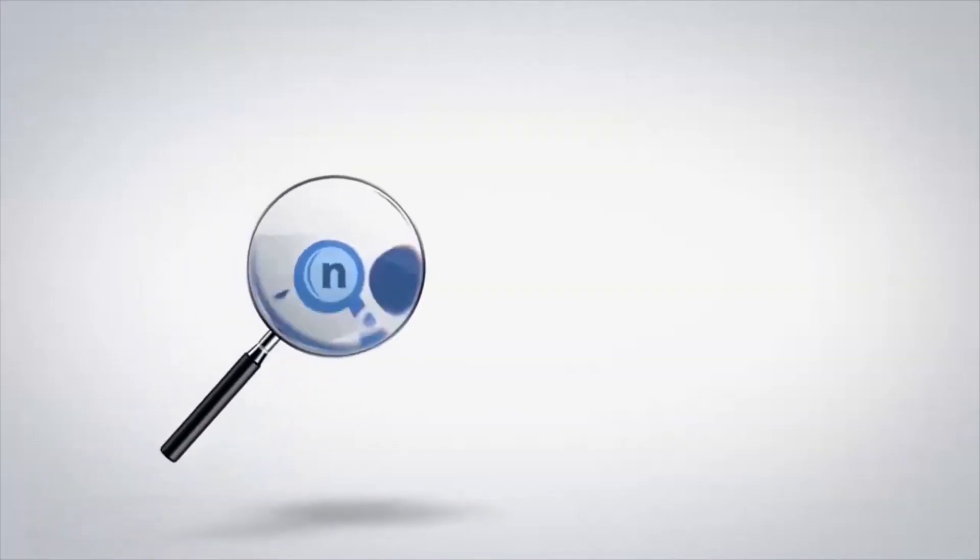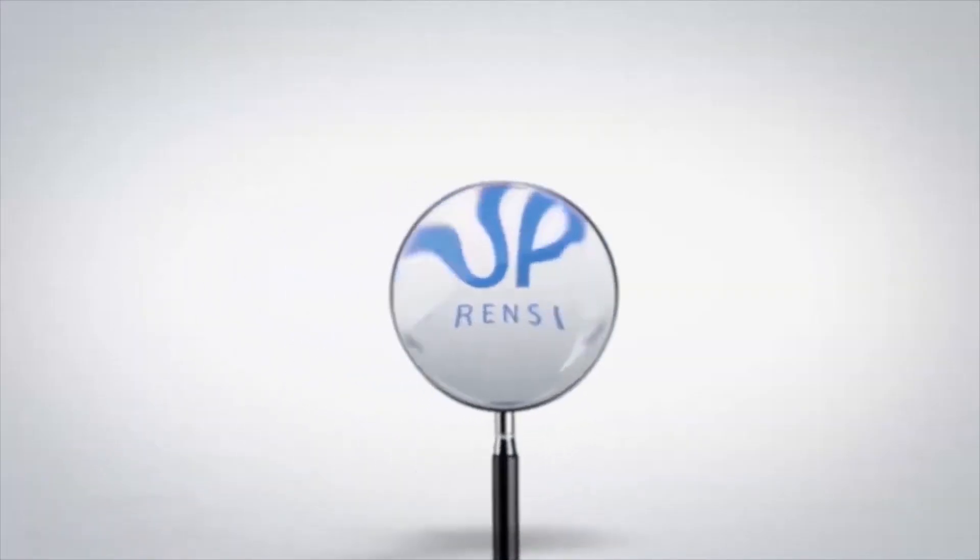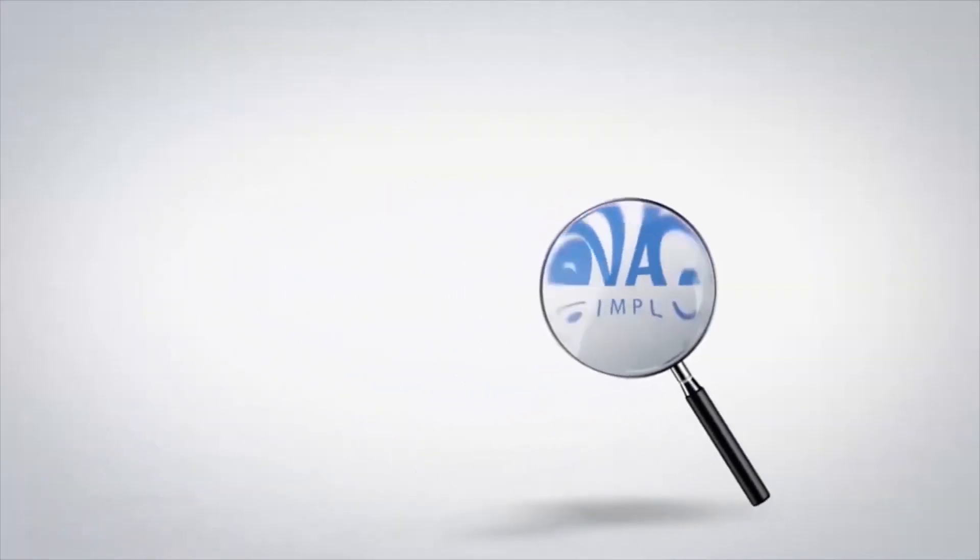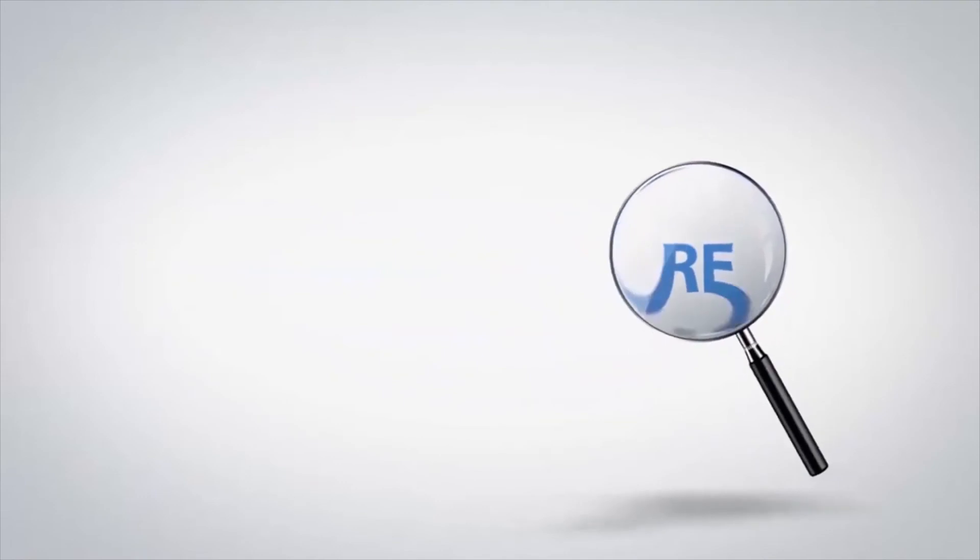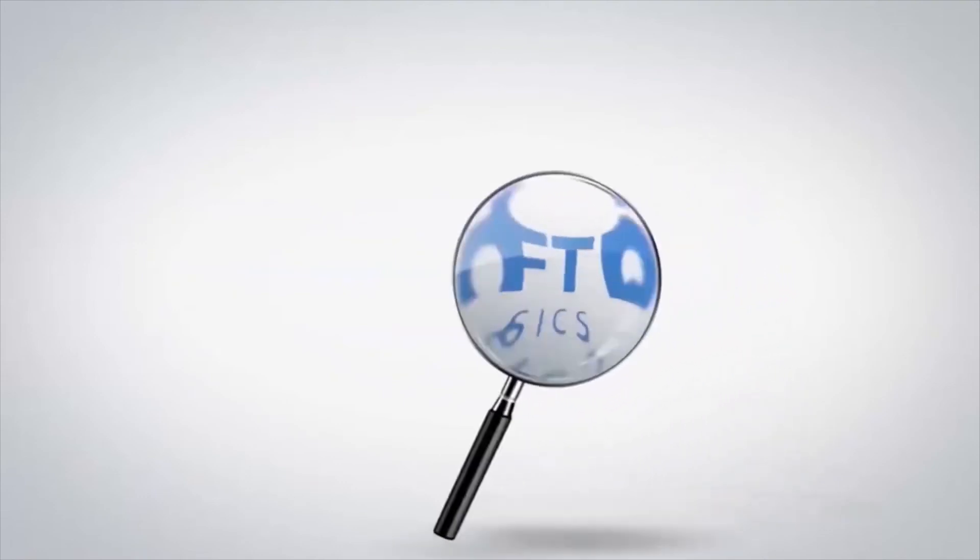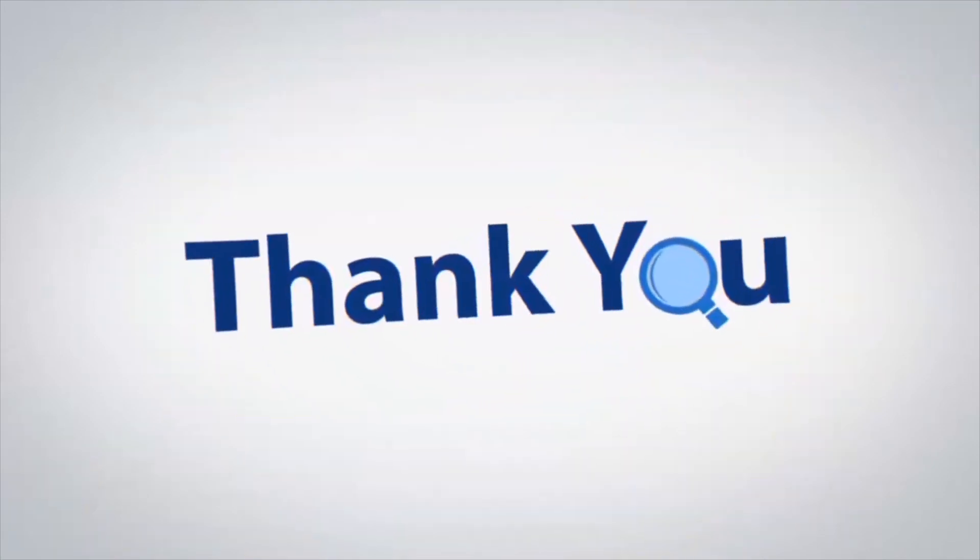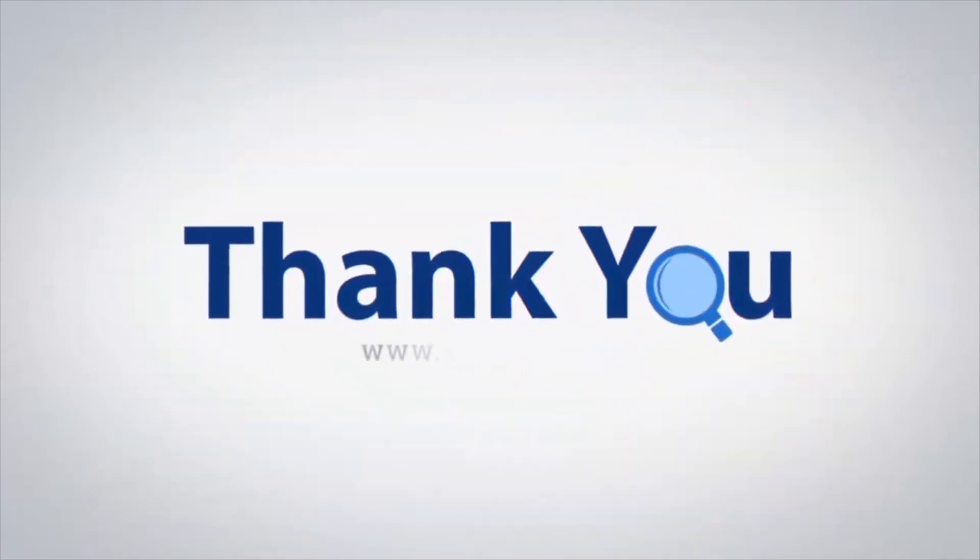If you have any questions, please leave them in the comment box. To watch more 4N6 software videos, please subscribe to our channel. Have a great day.